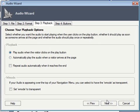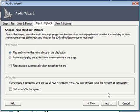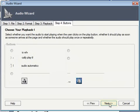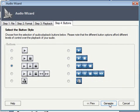The third step is asking: do you want the audio to play automatically when somebody first lands on the web page, or do you want it to be down to the visitor to determine whether or not the audio plays? Out of courtesy, I'm going to leave it to the visitor to decide, so I'm going to click Next.